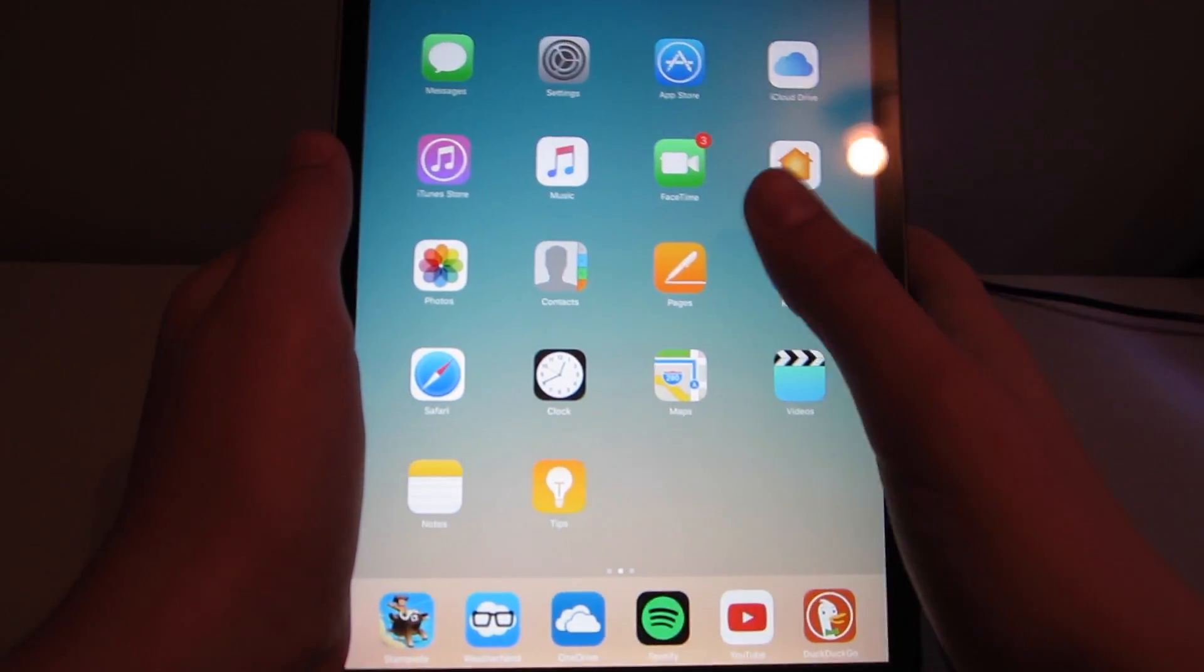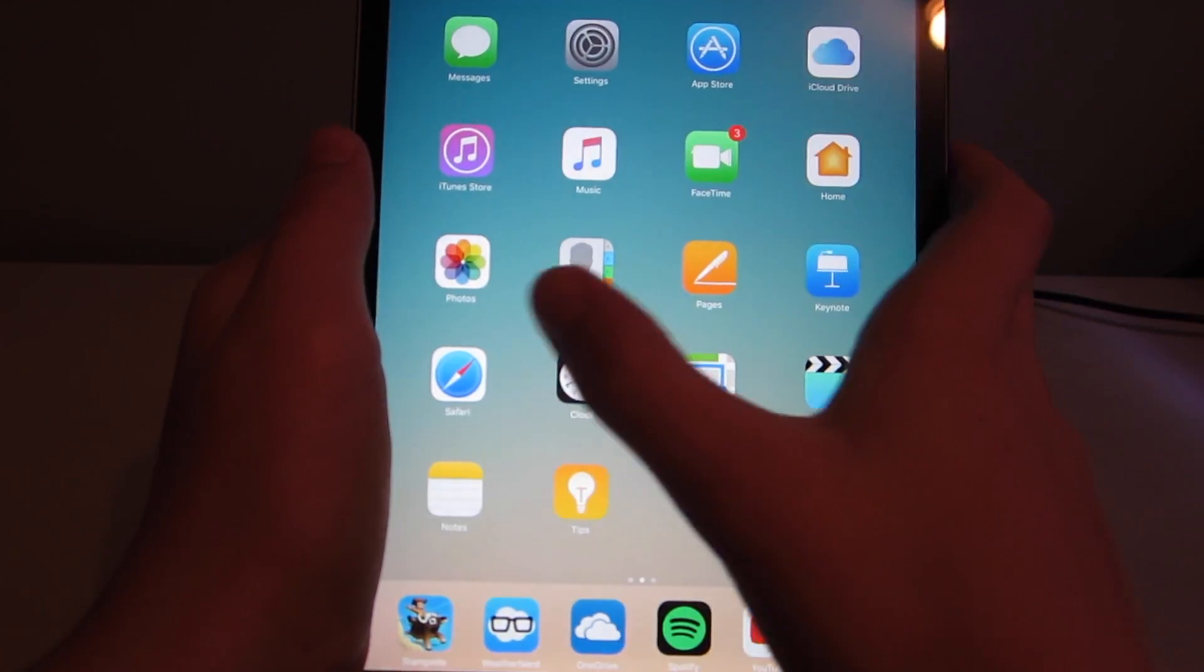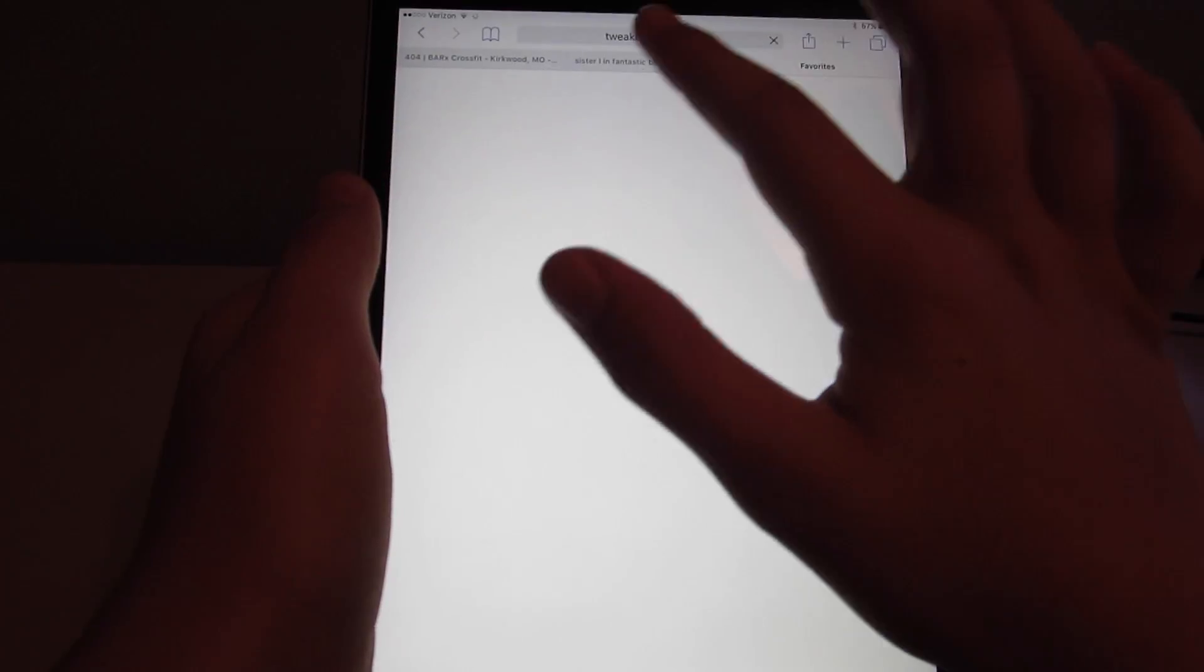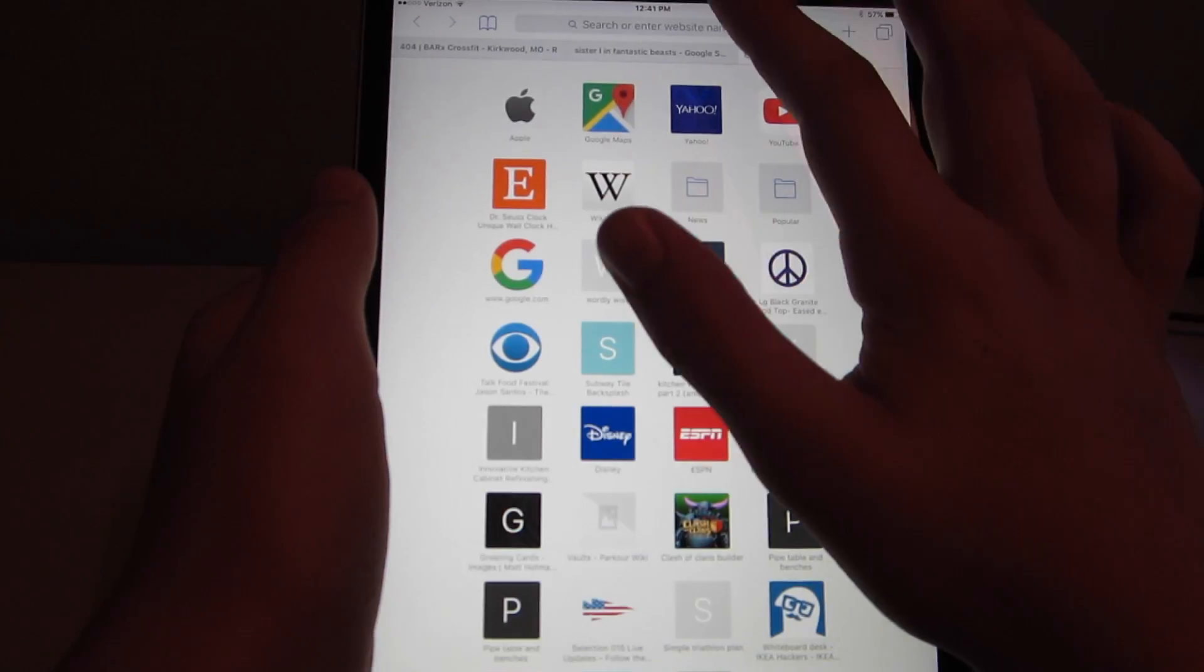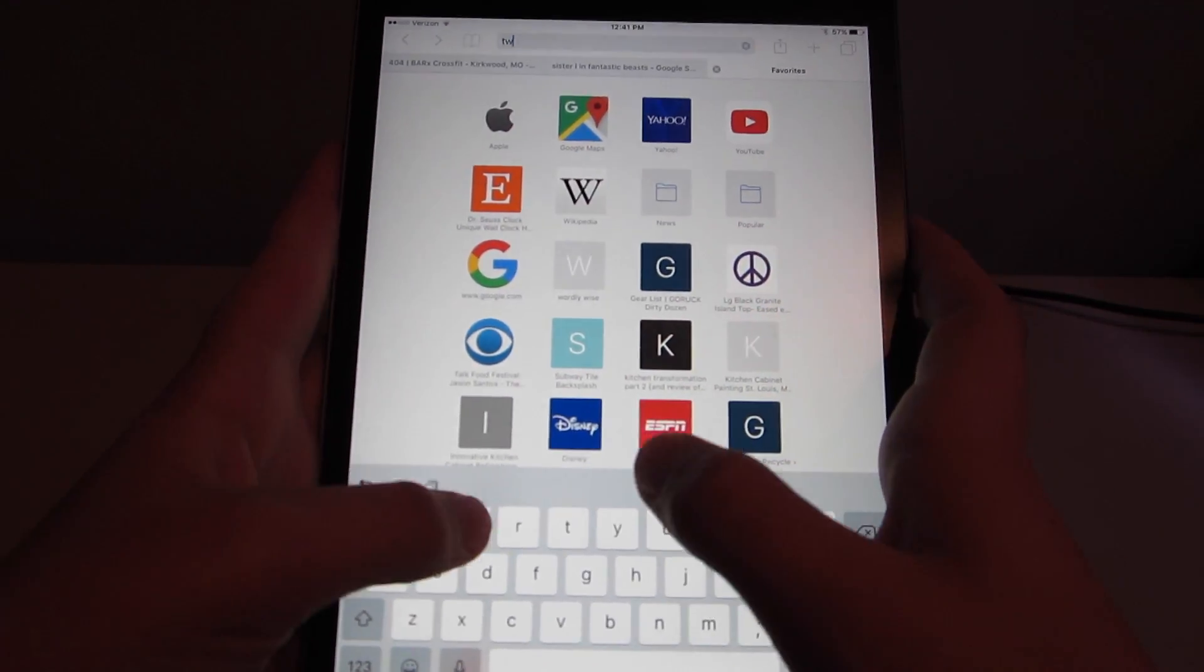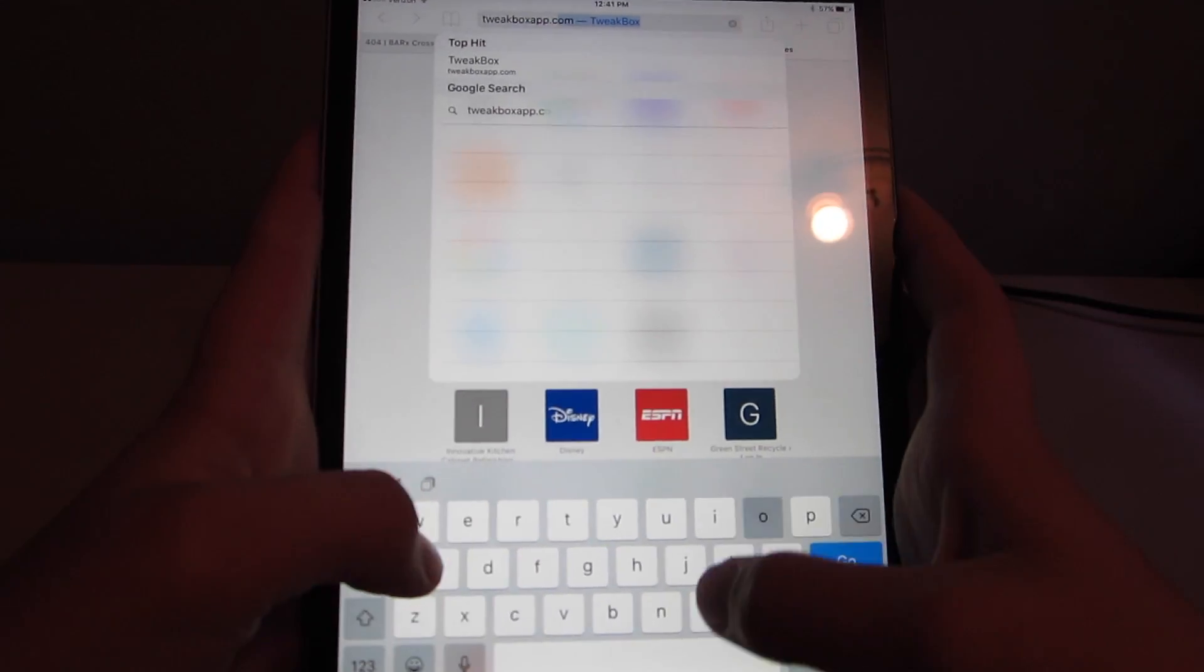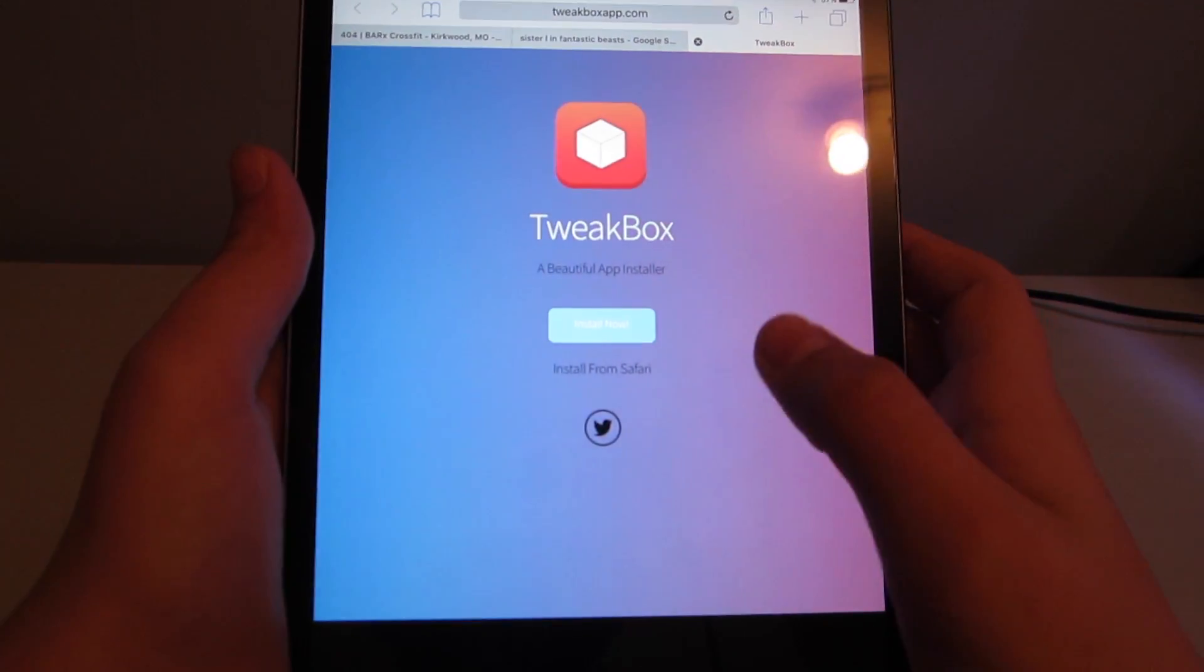And after you've done that, you're going to find your browser, Safari, and then go to this website. It's tweakboxapp.com. I'll just go ahead and make a new tab to show you. So you just search tweakboxapp.com and hit go. And it should bring you to this page right here.